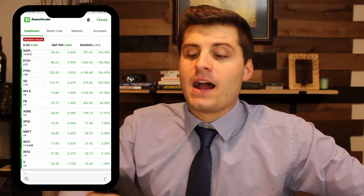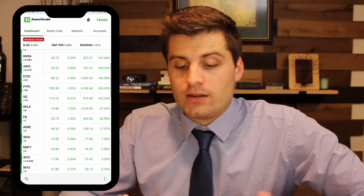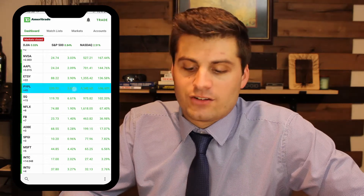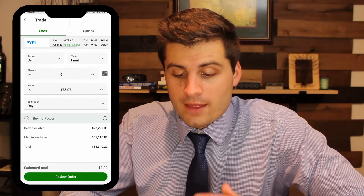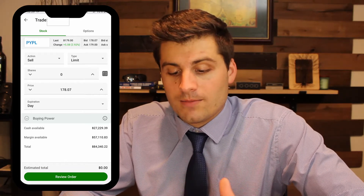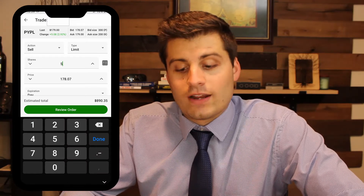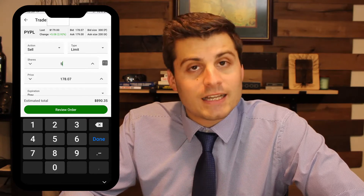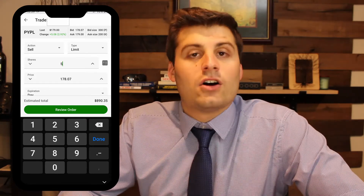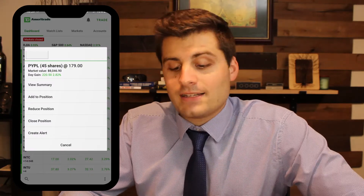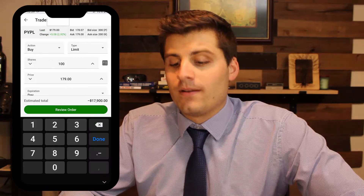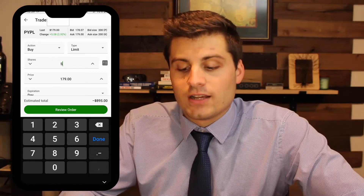Here's another thing you can do when it comes to buying or selling from your positions. For example, I have 45 shares of PayPal — if I wanted to sell five shares, I go to PayPal and there's an Add or Reduce button. I click Reduce — it pops up to PayPal already set to sell limit. I type in five shares, and I'll get an estimated $890 back. Same goes for adding — I hit the Add button, type in five shares, and it'll cost me $895. That's how you buy and sell on TD Ameritrade.